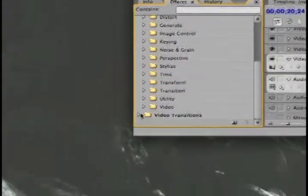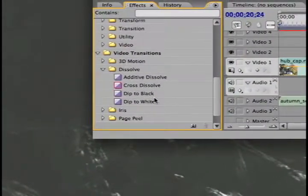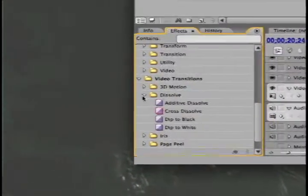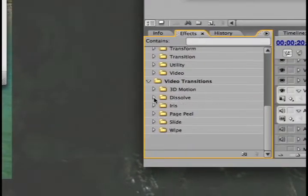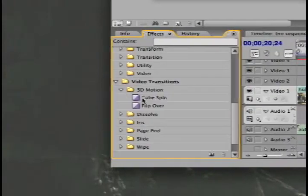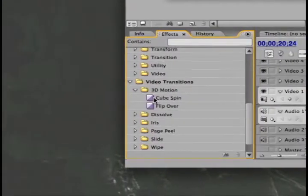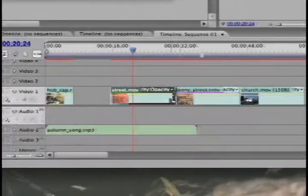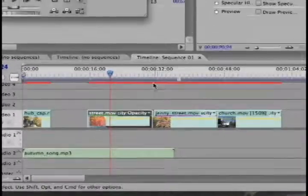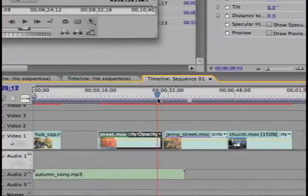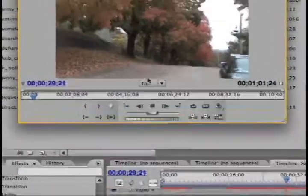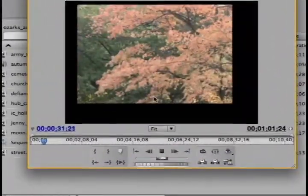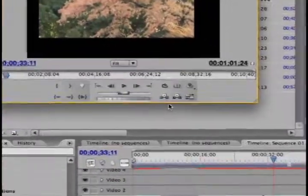For video transitions I often use dissolve, that's why I have that checked, although let's just use something more dramatic. I'll go with cube spin. So wherever I have two clips together, I put a little transition, and then you can see this cube spin thing.